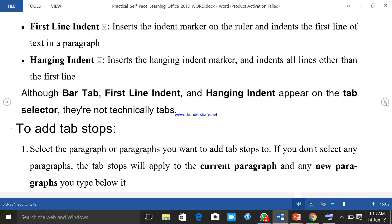Let's go into more detail. First line indent: this inserts the indent marker on the ruler and indents the first line of text in the paragraph. Hanging indent: remember, only the first line will not be indented while the other portions will be indented — that is hanging indent. Although first line indent and hanging indent appear on the tab selector, they are not technically tabs. To add a tab stop, select the paragraph you want to add the tab stop to. If you don't select a paragraph, the tab stop will apply to the current paragraph and any new paragraph you type below it.